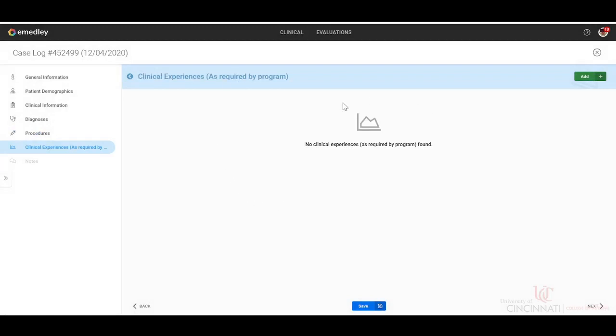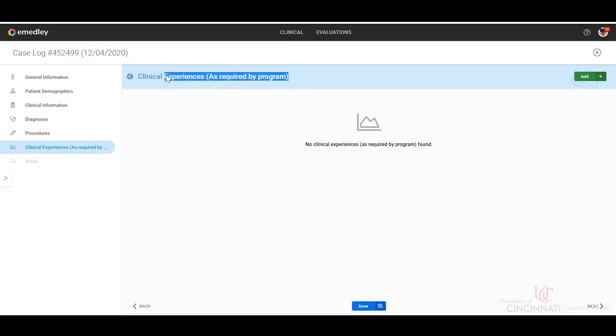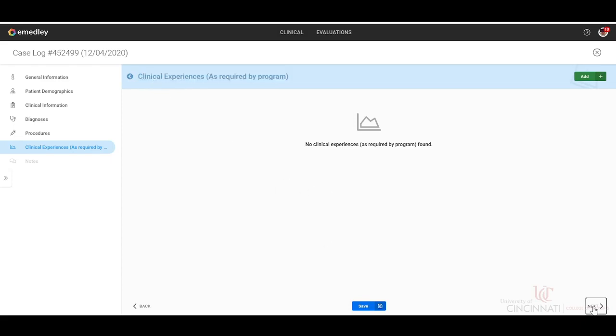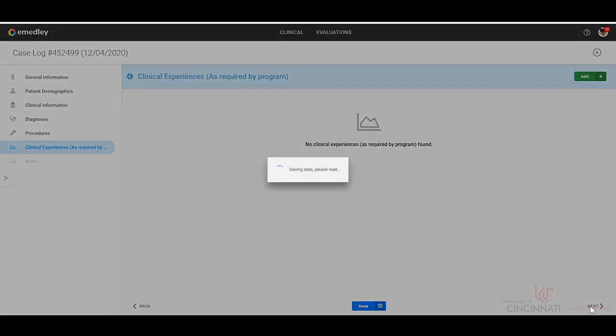Your programs do not require you to click any experiences, so you can completely disregard this section of the case logs. Just click next right through it.